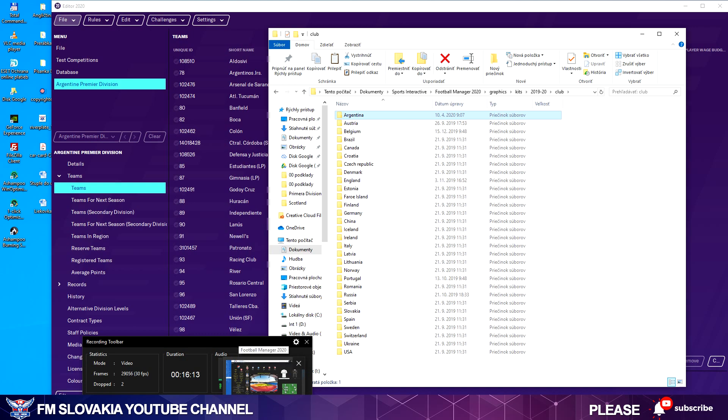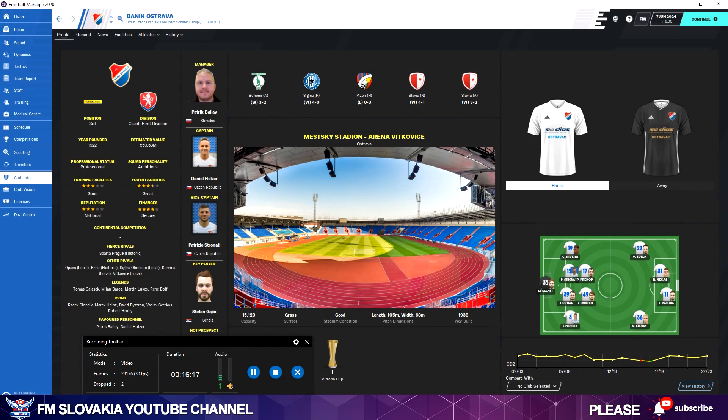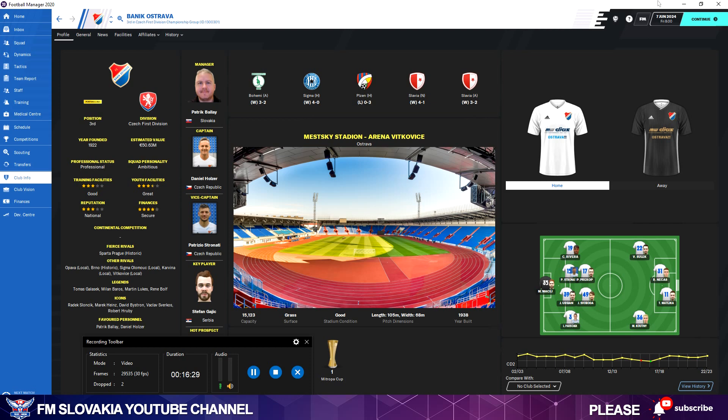Now I have my kit also with the config file in the Documents graphics folder for Football Manager. And what I have to do now? I have to load it in FM. So I go back to FM20, and my club's info screen for Baník Ostrava, I go to Argentina.